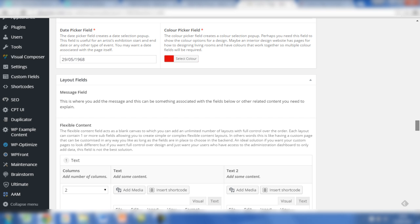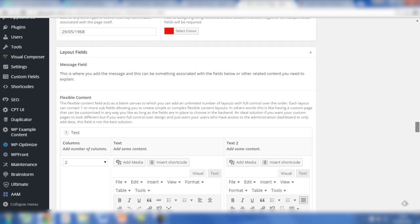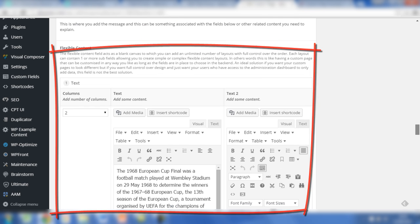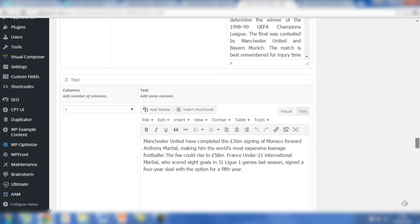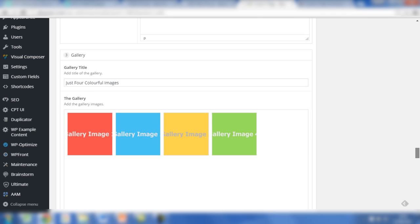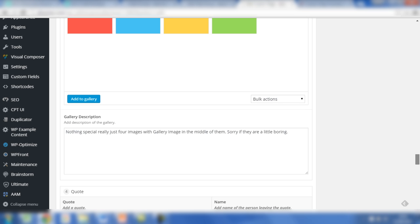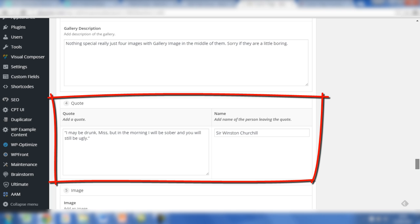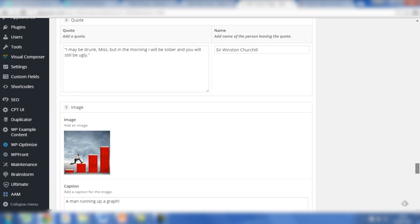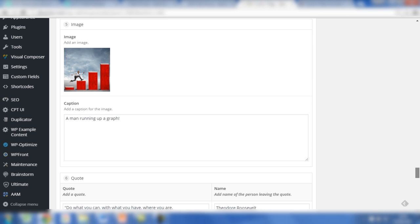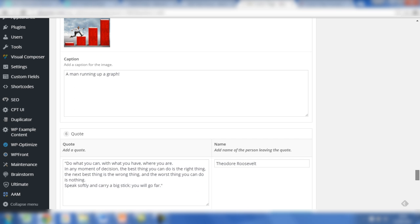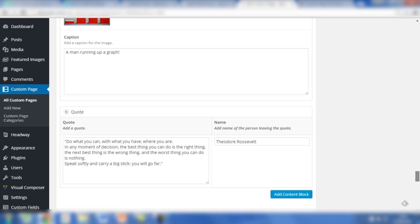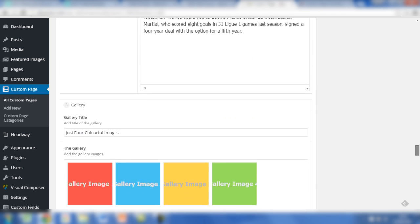The layout fields, which are the slightly more complex ones, are added below. You have the flexible content field where we've got a text row with two columns of text, another text row with just one row, a gallery with four images which also includes a field for a title. So in this example, you've got a text field for the title and then a gallery field underneath for all of the images. We've then got a text area field for the gallery description, a row for quotes which includes a text area for the quotes and a text field for the name, and an image with a caption, where the caption is a text area field.